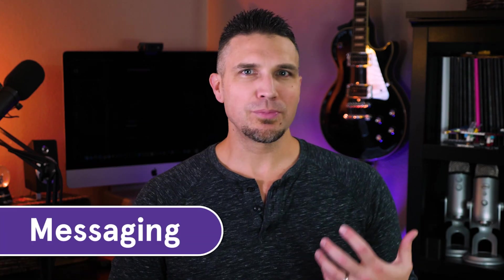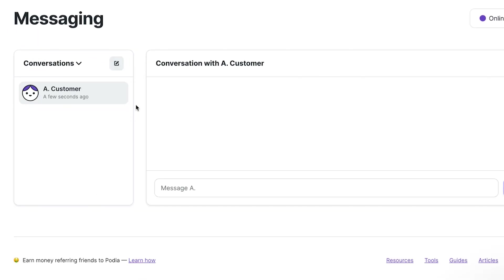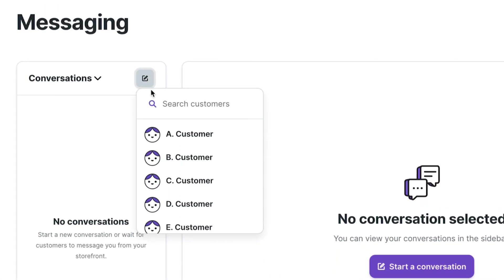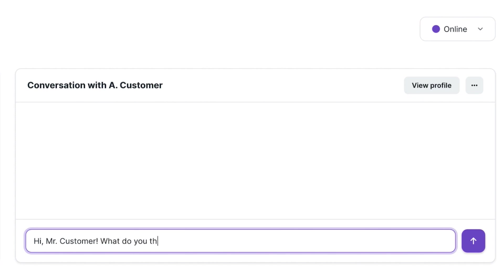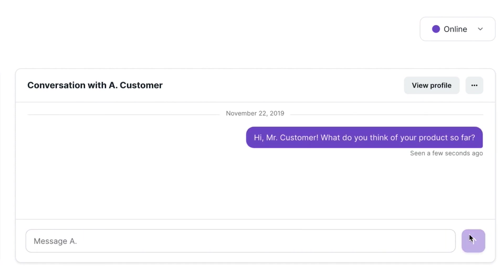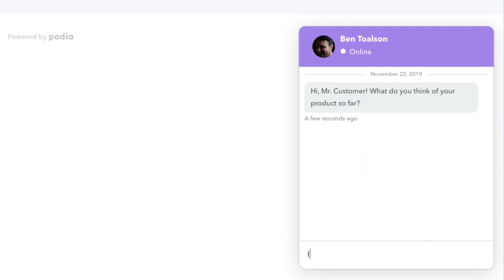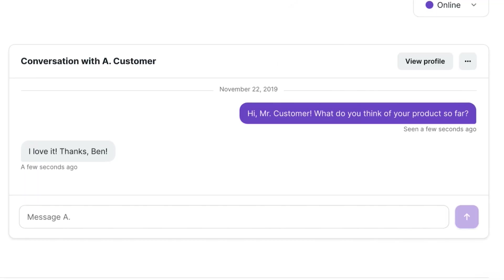Speaking of communicating with your customers, this brings us to one of our most exciting features: messaging. Messaging brings live chat functionality to your dashboard and allows you to chat in real time with your customers and anyone who visits your storefront. This is a game changer and it's revolutionizing the way our creators connect with people, provide support, and make sales. This feature is available for all plans and it's a great way to get direct feedback about your digital products, share valuable resources with your customers in real time, or provide quick and personalized support.